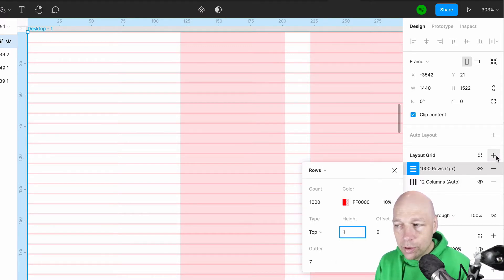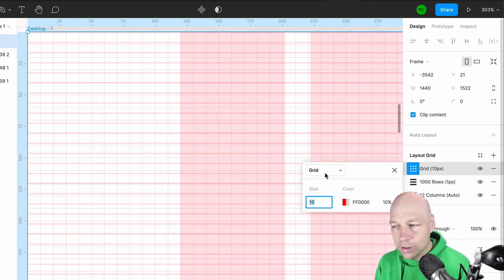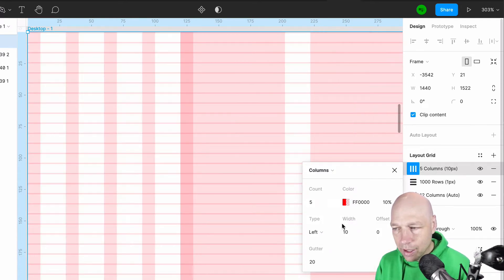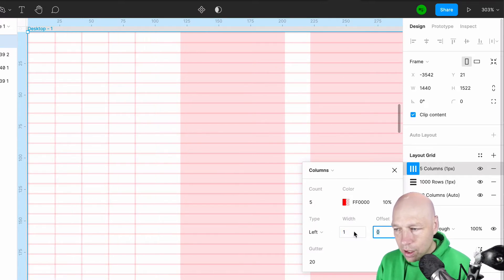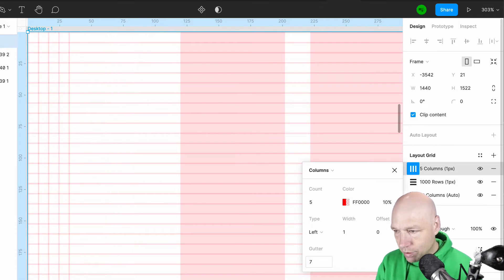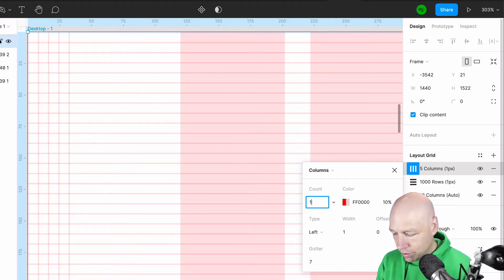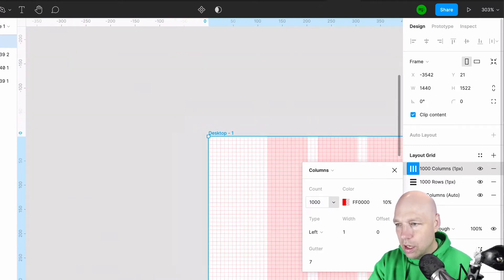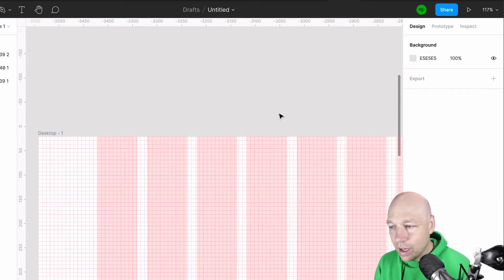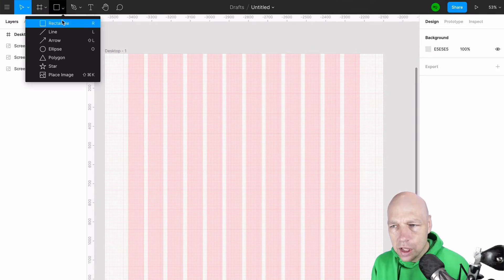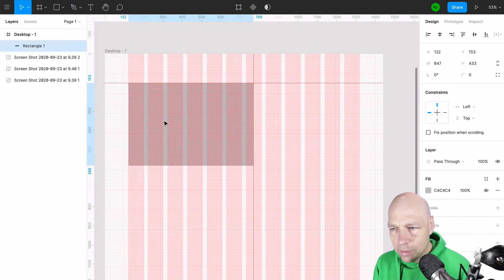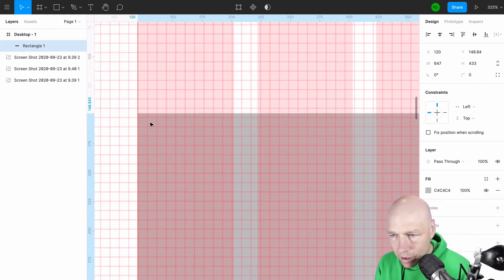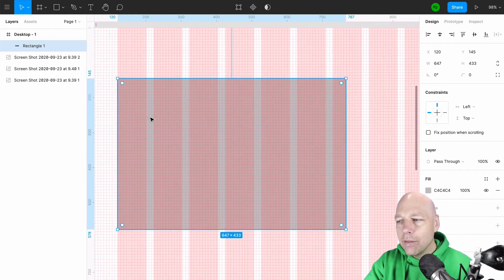If you want a vertical version of this as well, you can add another grid, set it to Columns, align it to the Left, set the size to 1 and the gutter to 7, and set the count to 1000. Now you have a grid structure on top of the column structure. You can draw shapes on top of your grid and it immediately begins snapping — you can see how the red guides come into play and it's very easy to line things up.